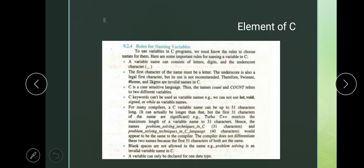Now, when we read the rules on how to name a variable — that is on page number 148. We have a list of rules for naming variables. To use a variable in C, we must know the rules to choose a name for them. Here are some important rules for naming variables which you have to keep in mind.